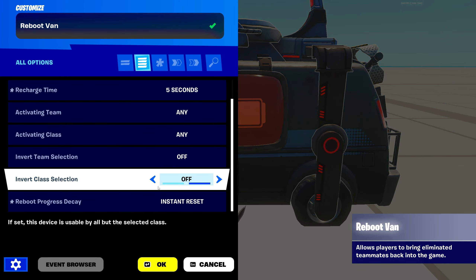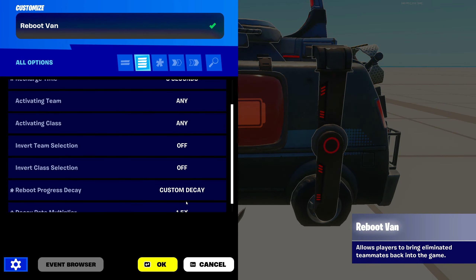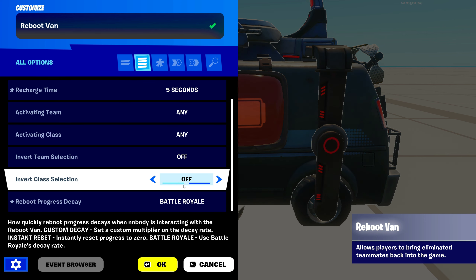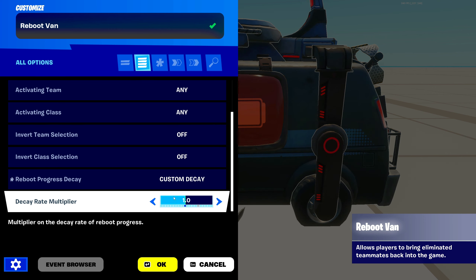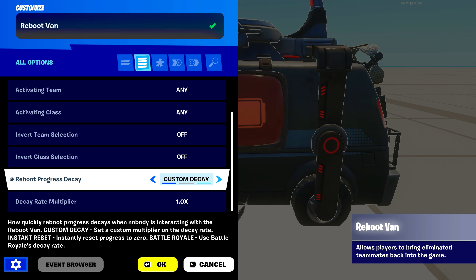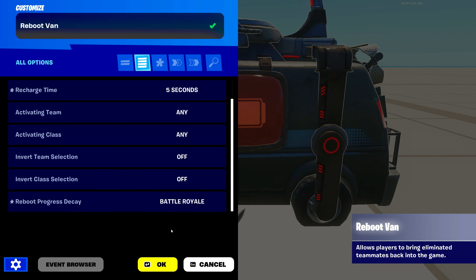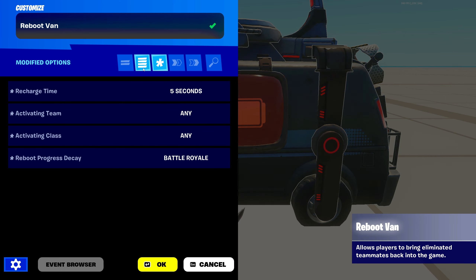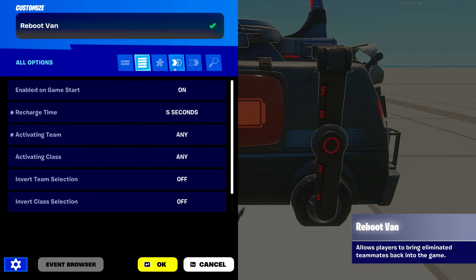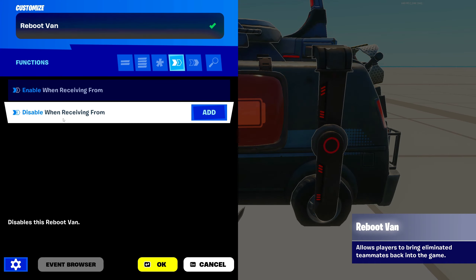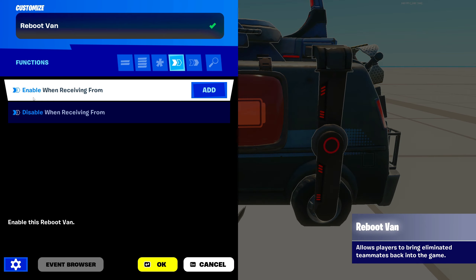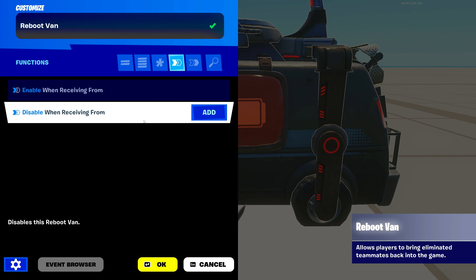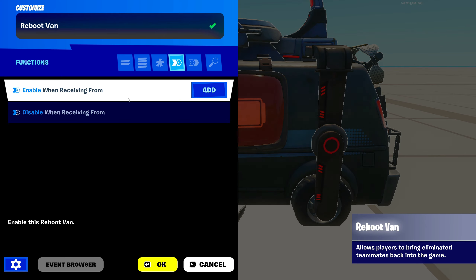That's the decay setting — a new one they added. You can set yours to whatever you want. I'm going to set mine to battle royale, the normal one. After those settings are completed, you can go to the functions tab. There are only two functions for this device: enable and disable. Enable on a channel and disable on a channel — pretty simple.